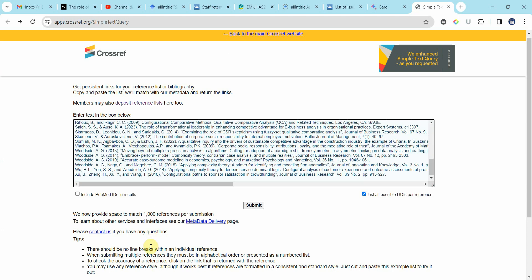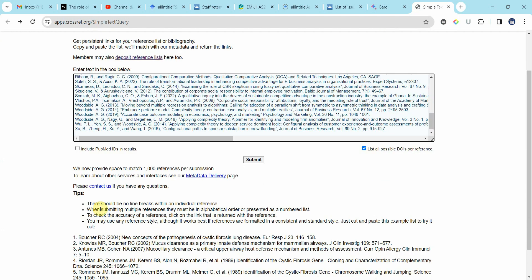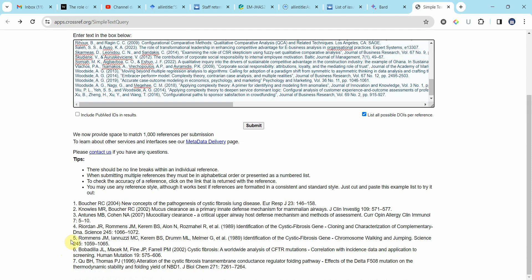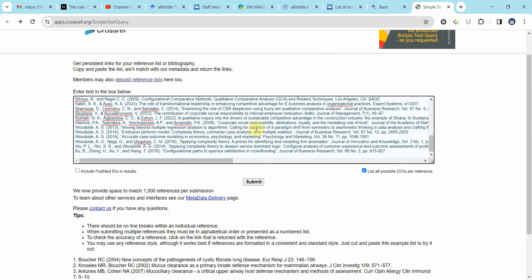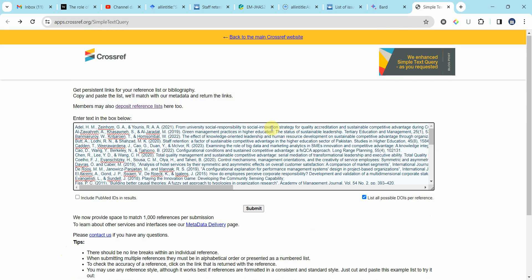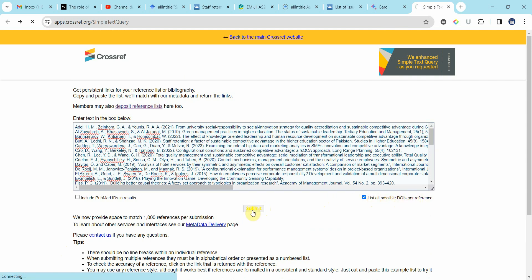Now here are a few instructions. There should be no line breaks within an individual reference. When submitting multiple references they must be in alphabetical order or presented in a numbered list. To check the accuracy of a reference click on the link that is returned with the reference. You may use any reference style although it works best if references are formatted in a consistent and standard style. Just cut and paste this example list to try it out. You can copy this list and it will give you the DOI values. For now I'm just going to click submit. Please check list all possible DOIs per reference and submit.